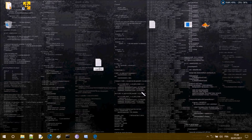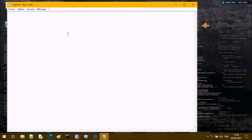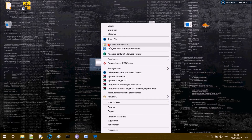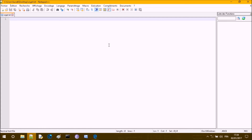Let's call the file crypt.py and open it with Notepad++. First, import the base64 module — from base64 import all.